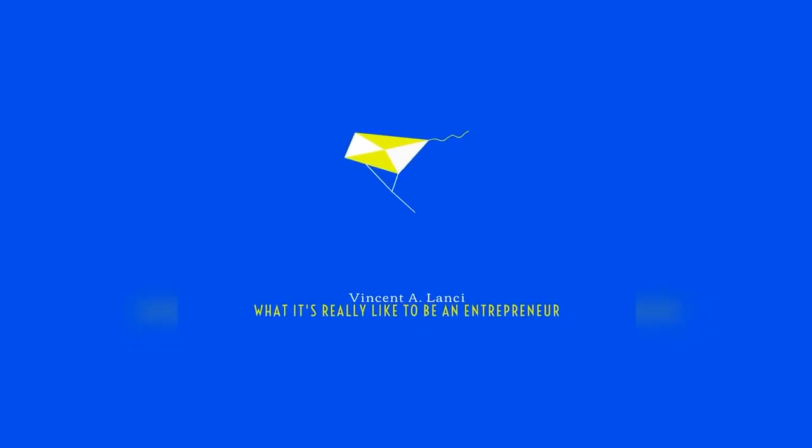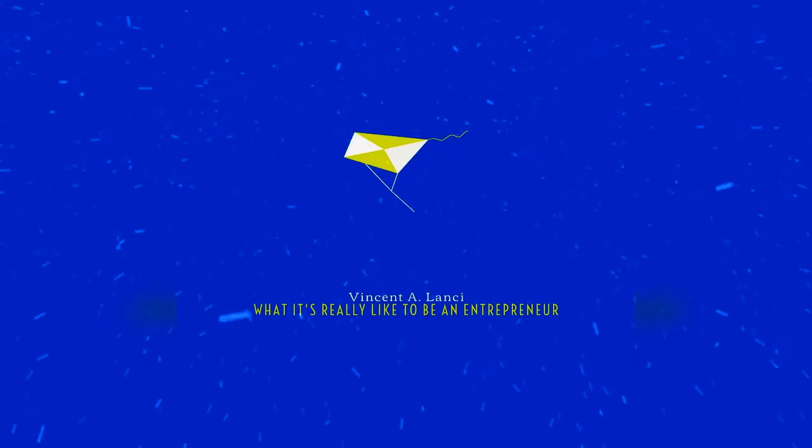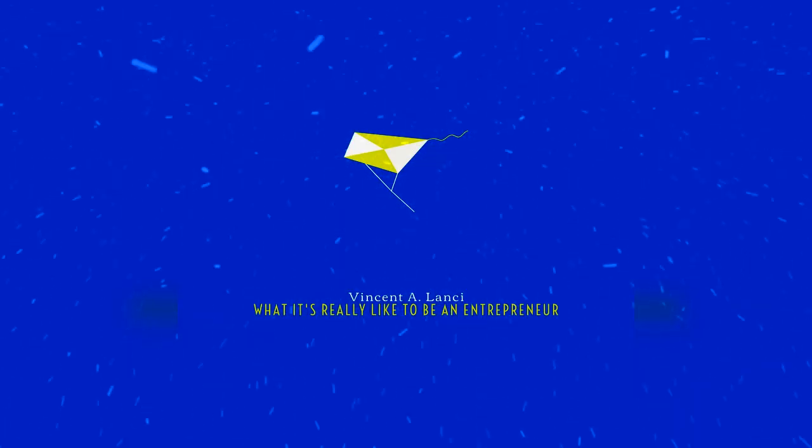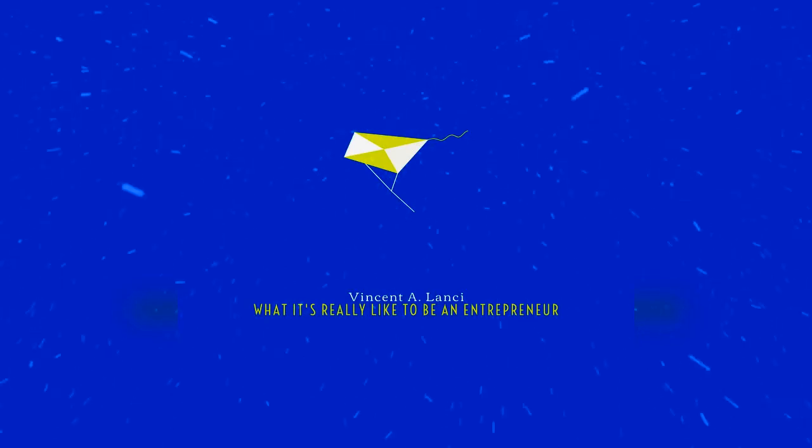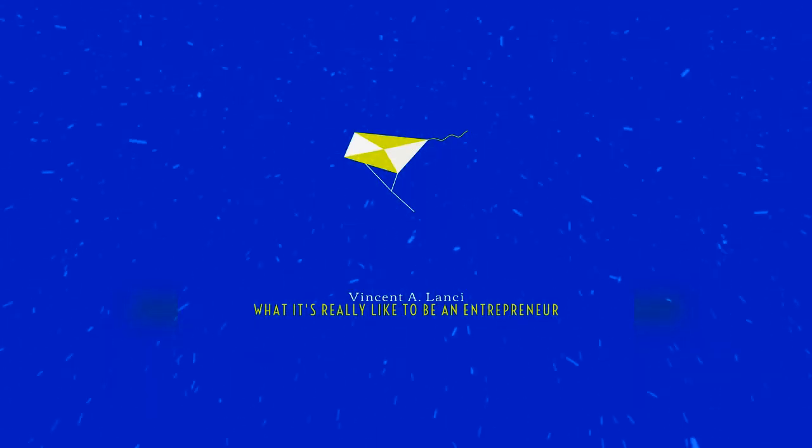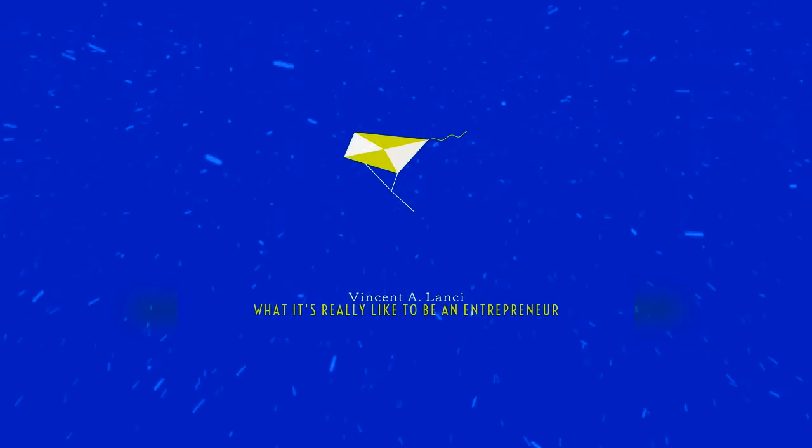Welcome back to What It's Really Like to Be an Entrepreneur. I'm Vincent Lancey, speaker and author of the book Left for Dead: A Story of Redemption. Want to know what it's really like to be an entrepreneur? Well, you came to the right place, whether you're already an entrepreneur, looking to start your journey tomorrow, or someone who needs a little extra motivation to get through the day.